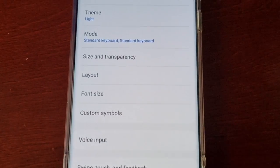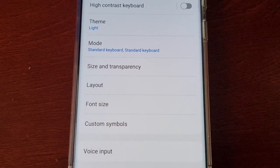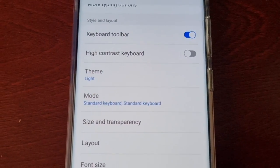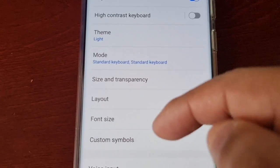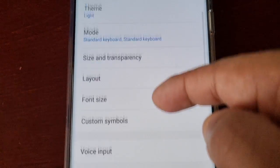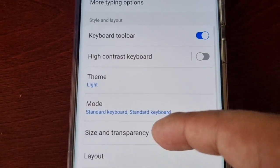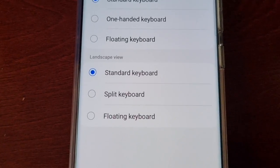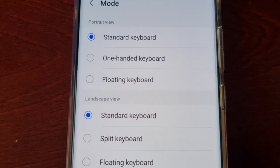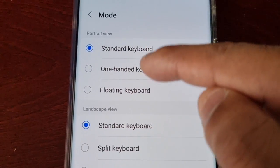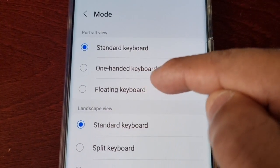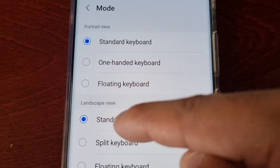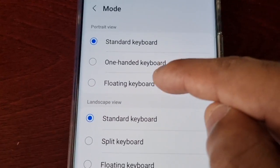Now if you want to adjust the transparency, you'll need to go to Mode and then switch to floating keyboard — on both portrait view and landscape view.